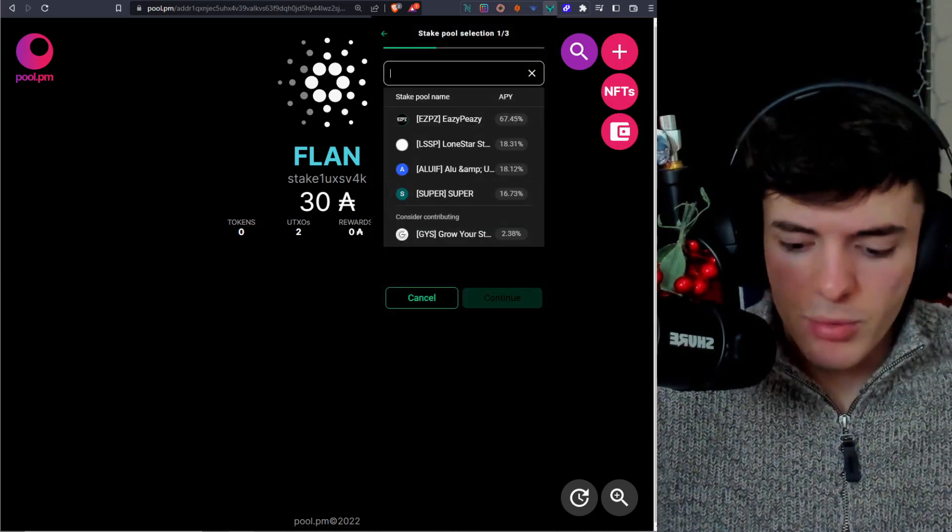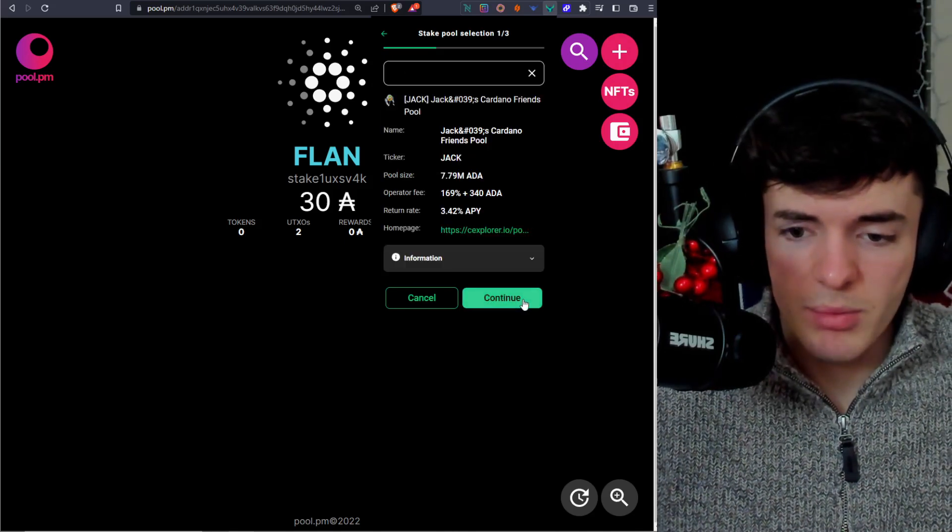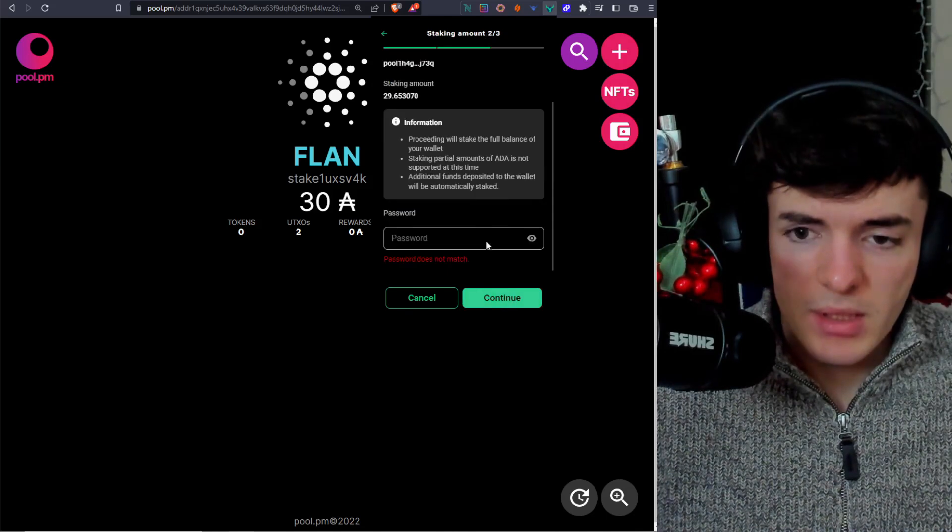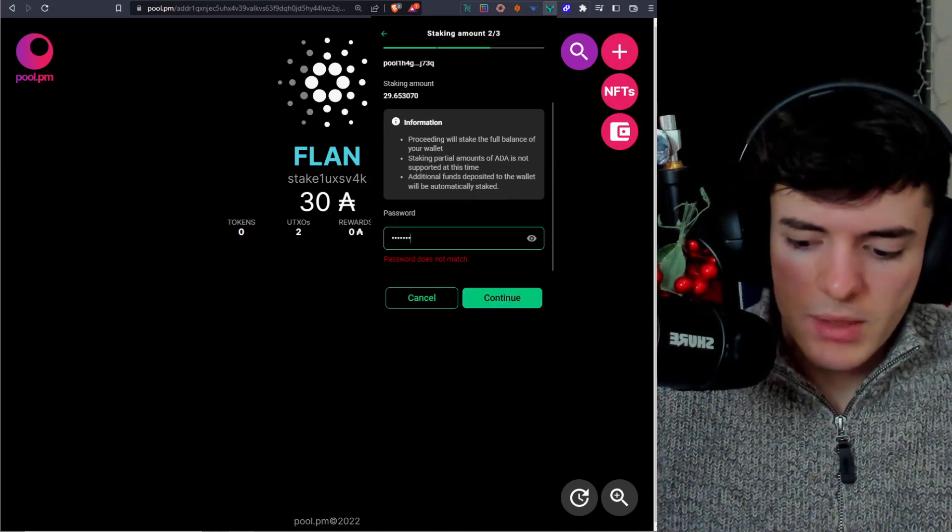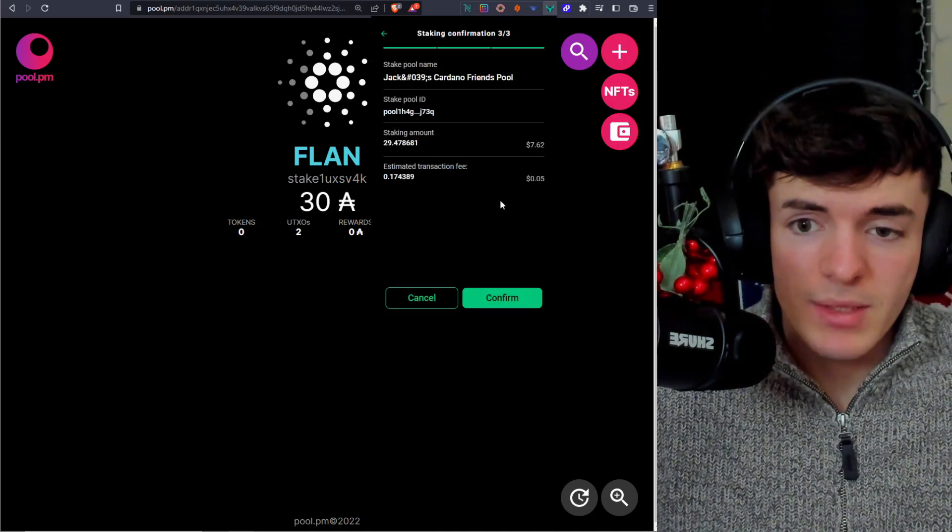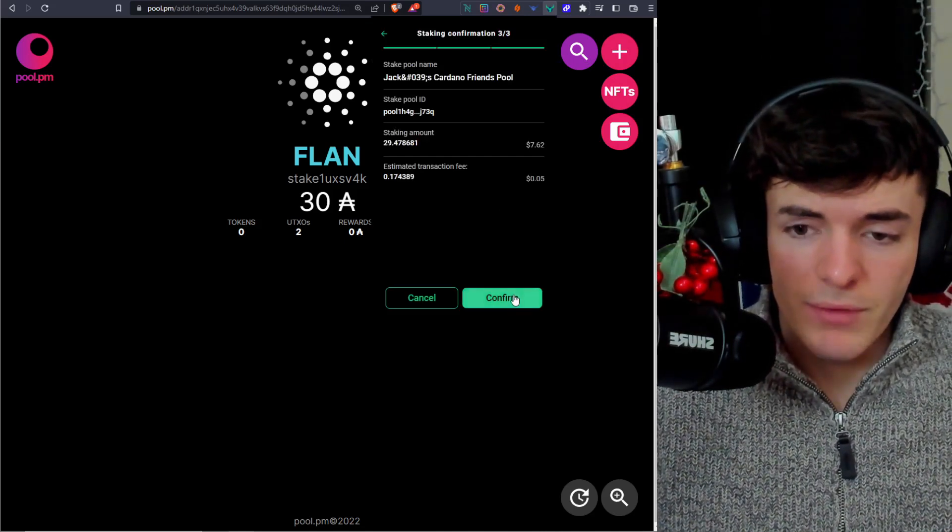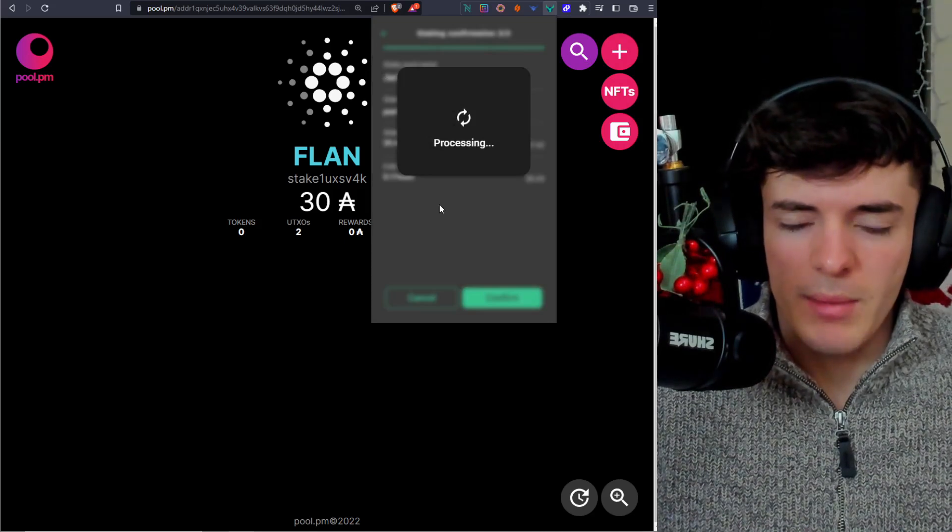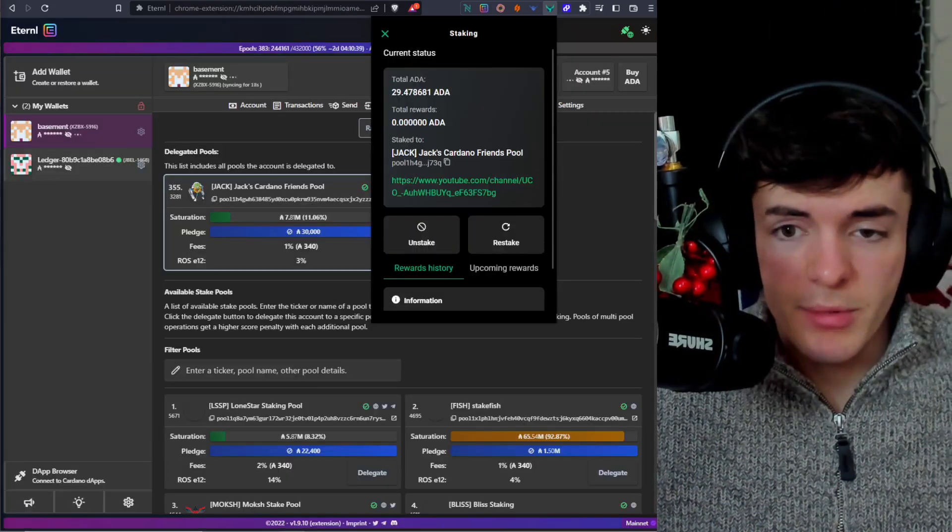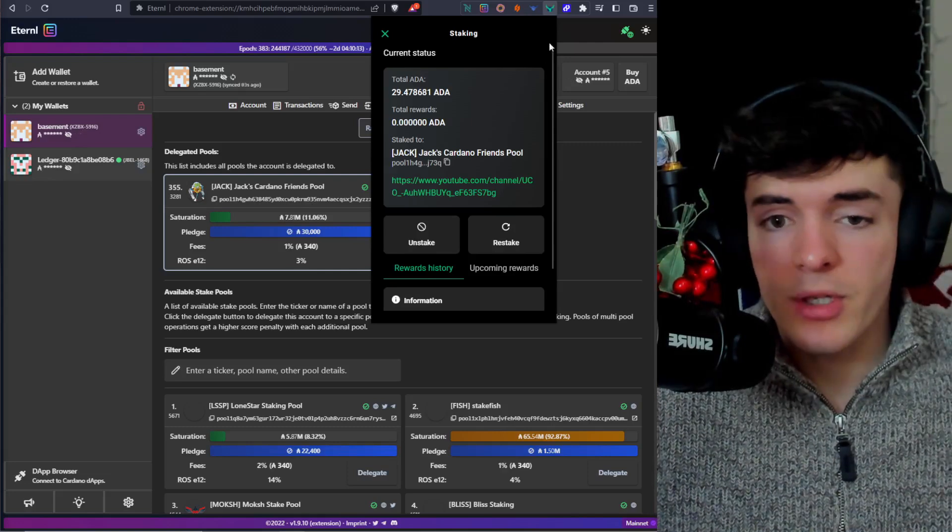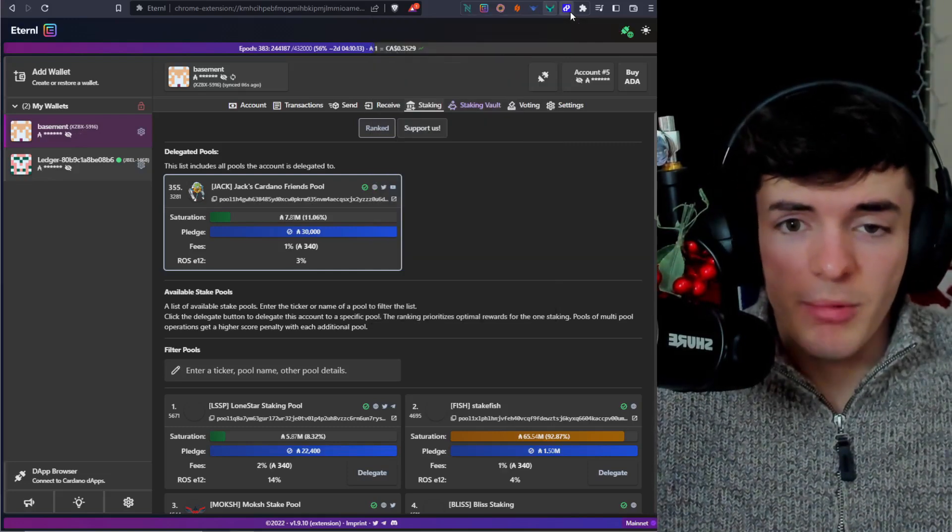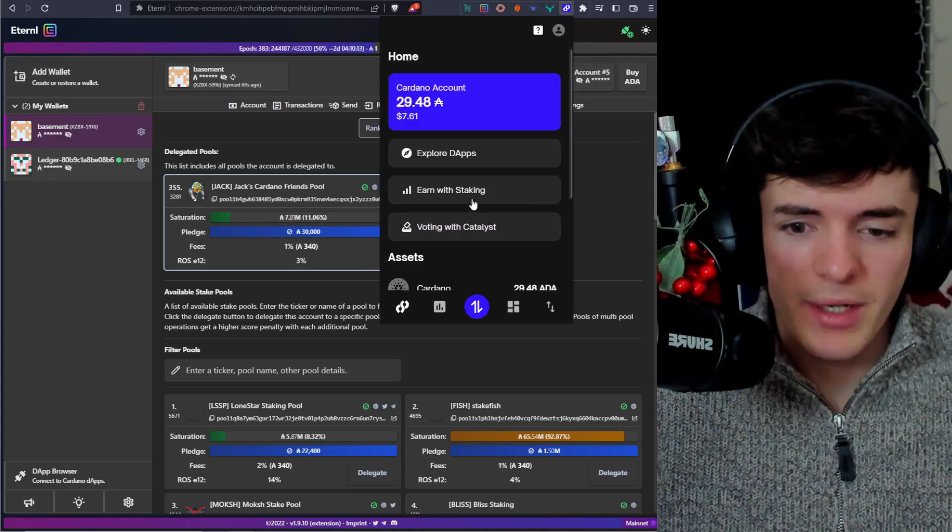We're going to go back to Jack's stake pool. We're going to press continue and then we'll press continue again after we type in our password. And we will be now staking with Yoroi wallet on a different stake pool than before. One more confirmation. And then once this process goes through, that is pretty much it for Yoroi wallet. Now we're going to move over to Begin wallet by clicking the top right once again.